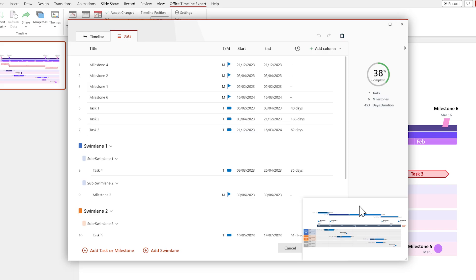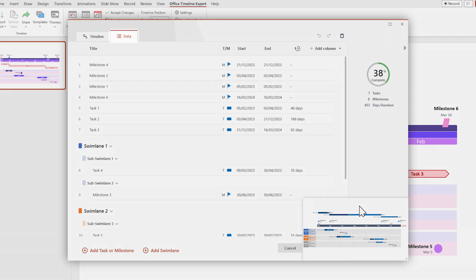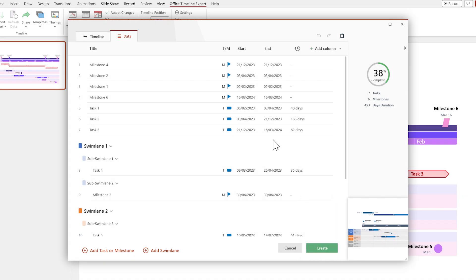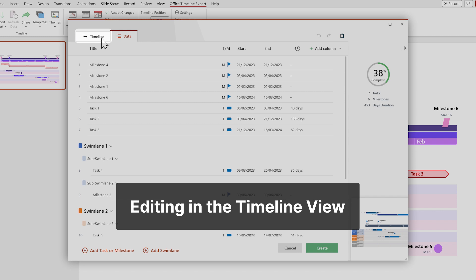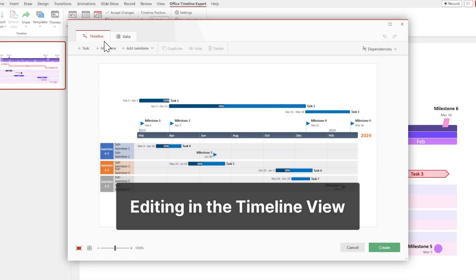Now let's make it look better. Right now we're in the Data view, which is used for importing and editing the data. So let's switch over to the Timeline view to start working on the visuals.